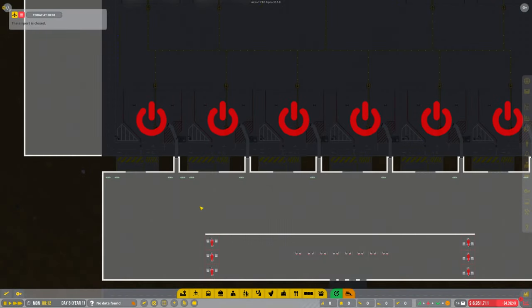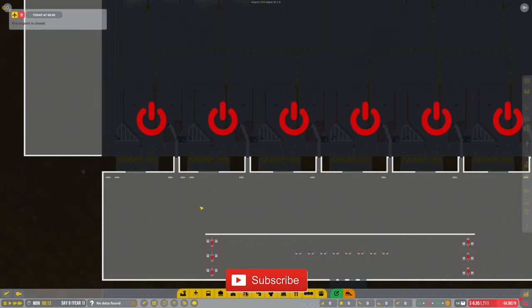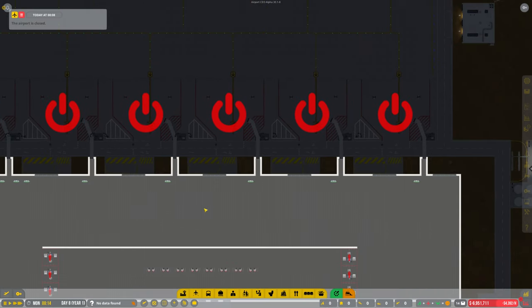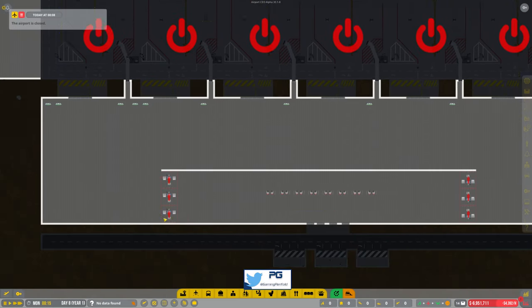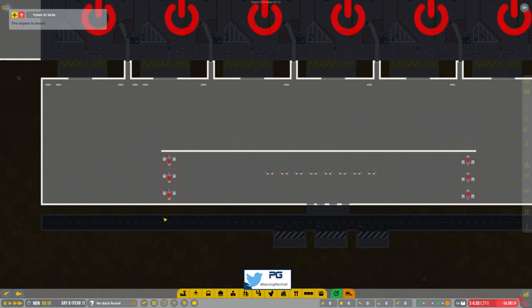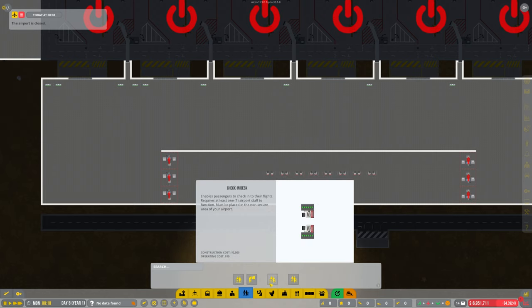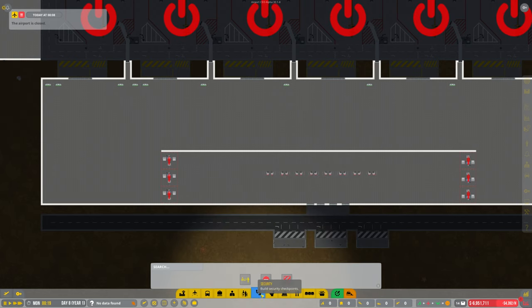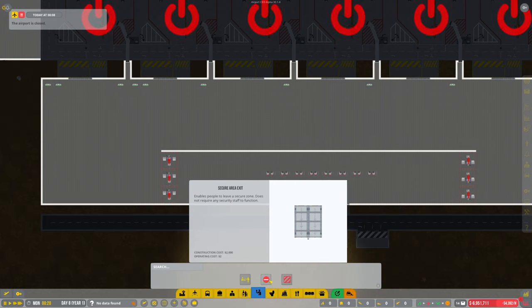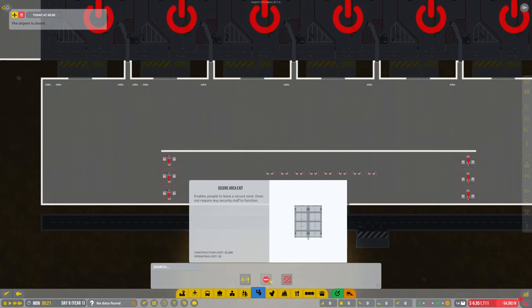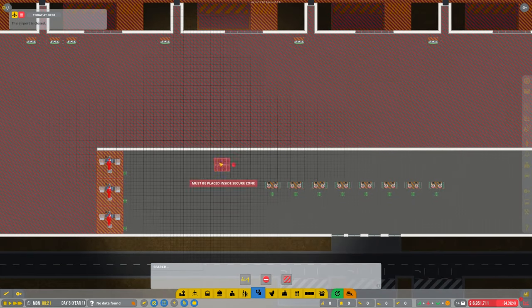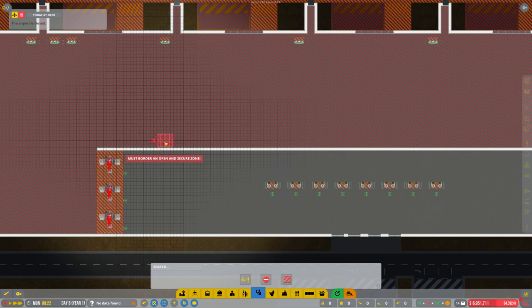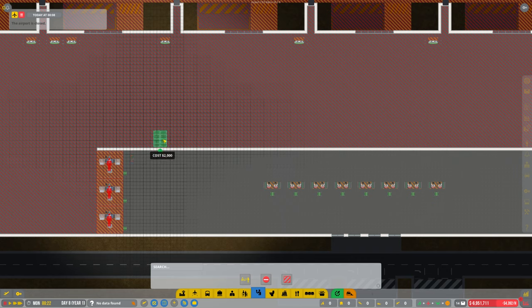Hi guys, welcome back to Penfold Gaming for another episode of Airport CEO. First of all, I'm going to jump in because some of you pointed out that I missed the security exit points. Silly mistake there, I'm going to put them in straight away.